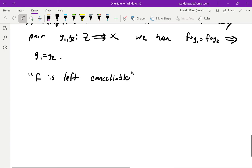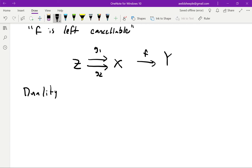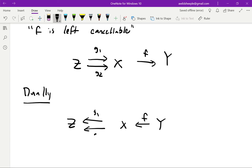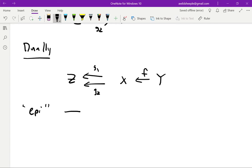This can be formulated with a very simple diagram showing the cancellation: we have our pair of parallel maps Z to X — g₁ and g₂ — and our f from X to Y. With this drawing we can make the dual definition easily. We just flip all the arrows around: now we have a map f from Y to X, and our pair of maps run out of X into Z. The corresponding definition is of an epimorphism, or just an epi for short, and we get that these should be right-cancelable instead of left-cancelable.